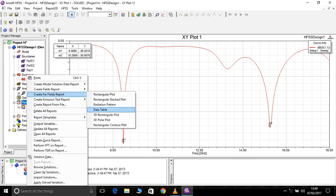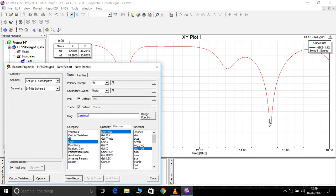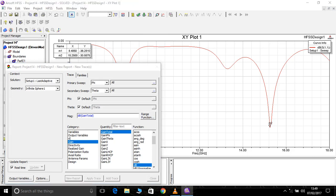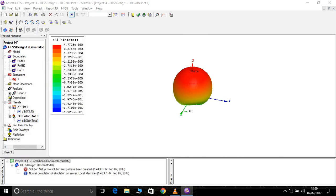Create farfield report 3D polar plot gain dB. It's 4.89, 4.77. It's okay, better, not bad.